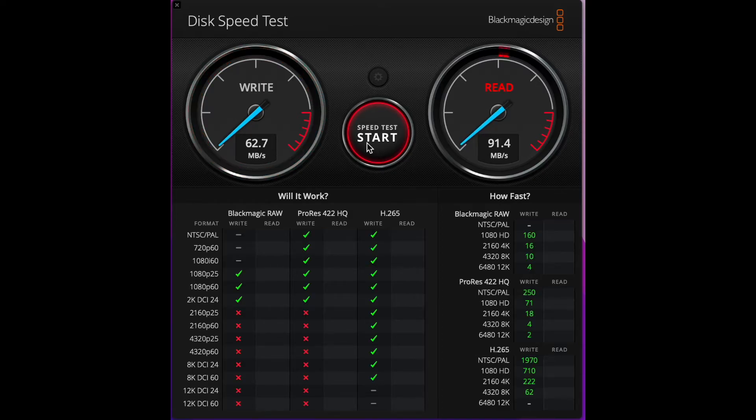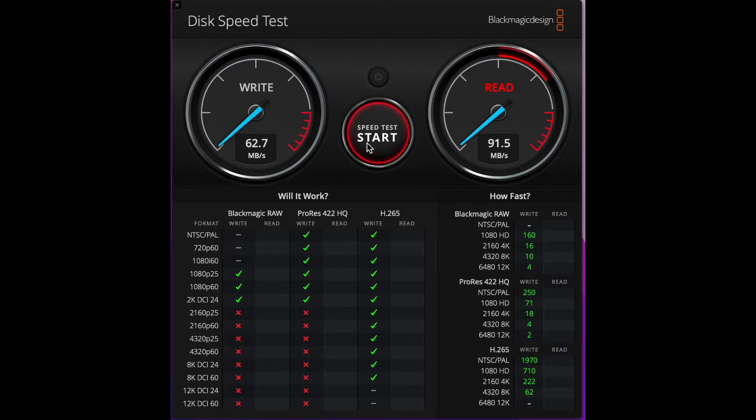And writing is going at about 90 megabytes per second so as I thought. It doesn't quite match the 130 megabytes per second.